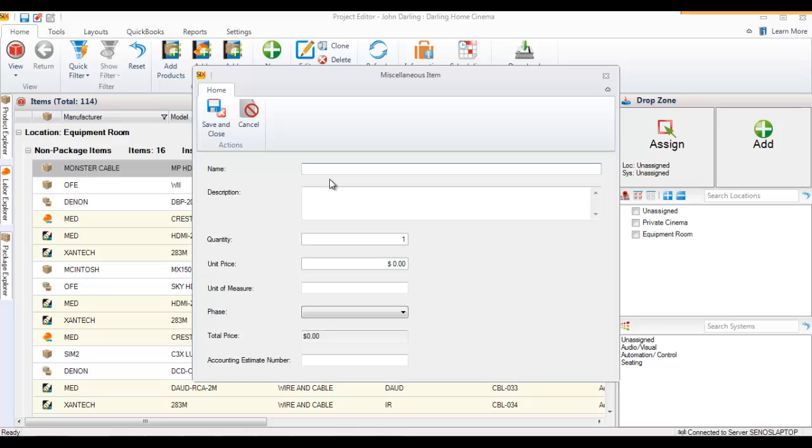I'm going to create Travel Expenses. You can add quantities, a unit price which will multiply by the quantity, and you can also put a unit of measure here, like if you were charging mileage or something like that.